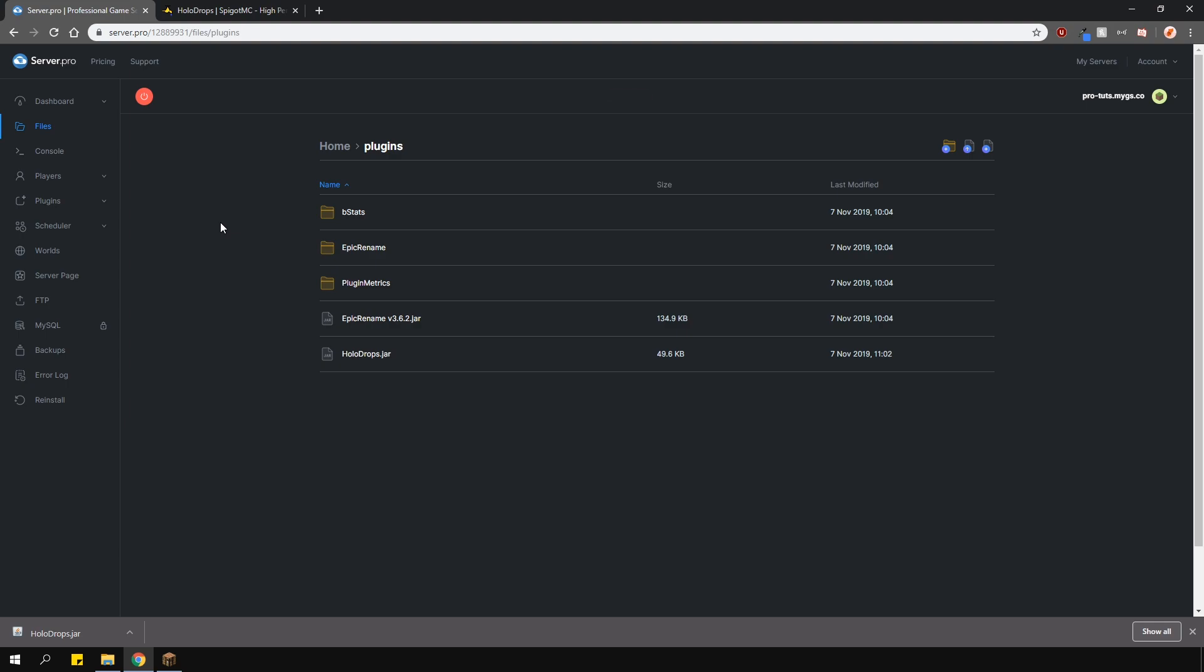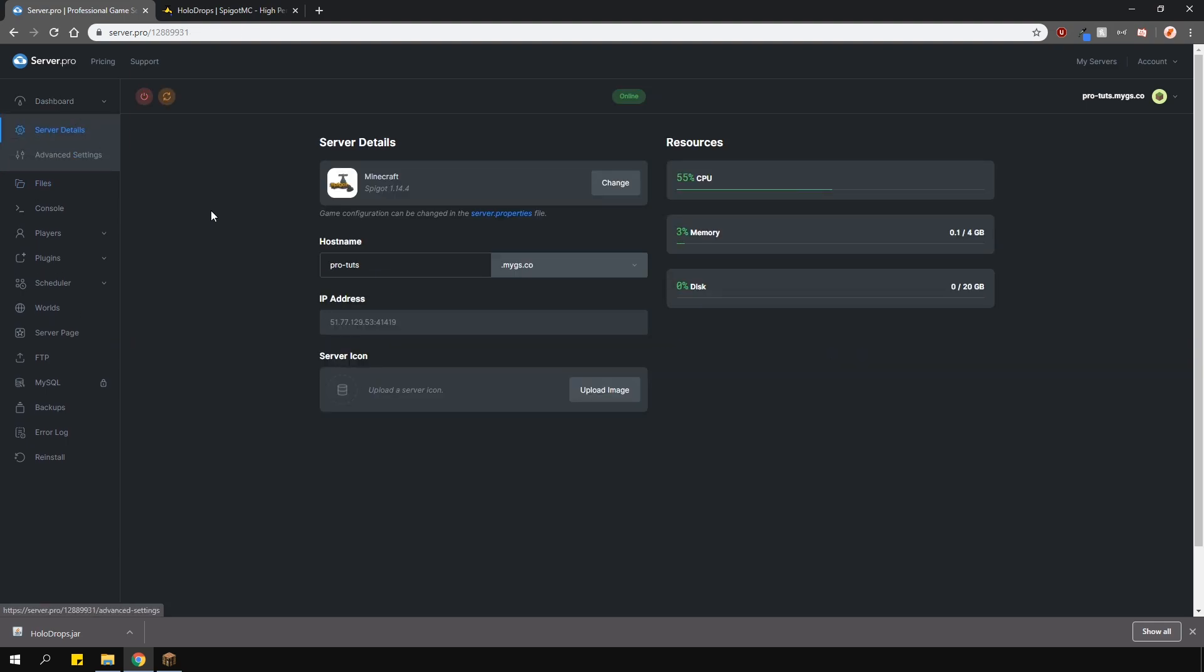As you can see I've also got Epic Rename installed to quickly rename items in game. We have a video covering that plugin so if you need to go check that out first.